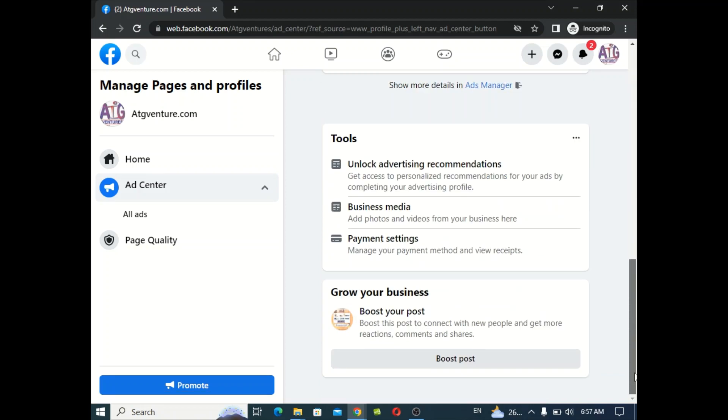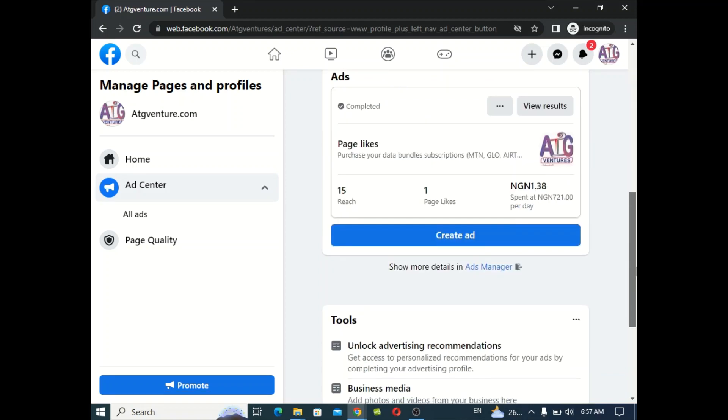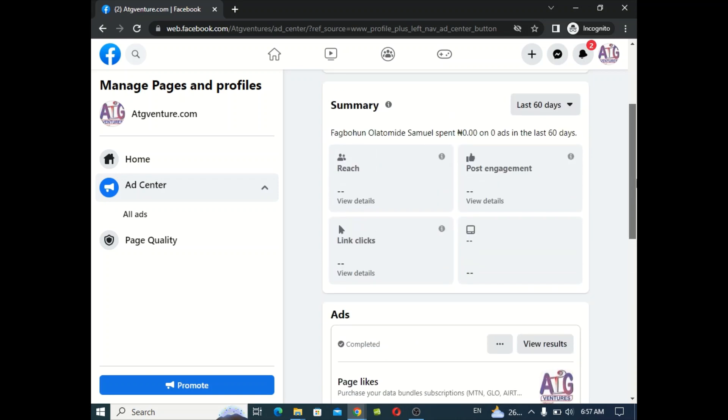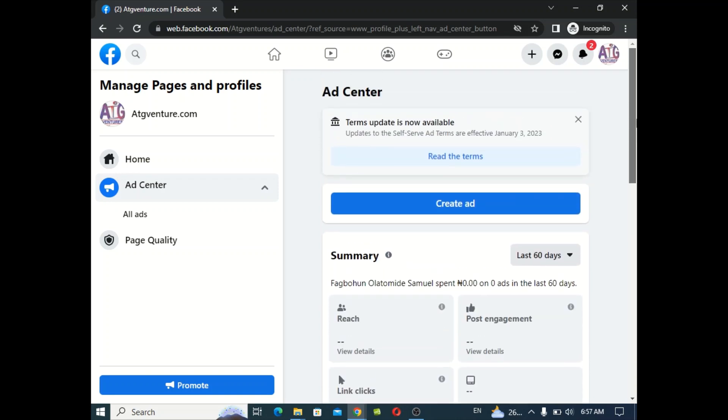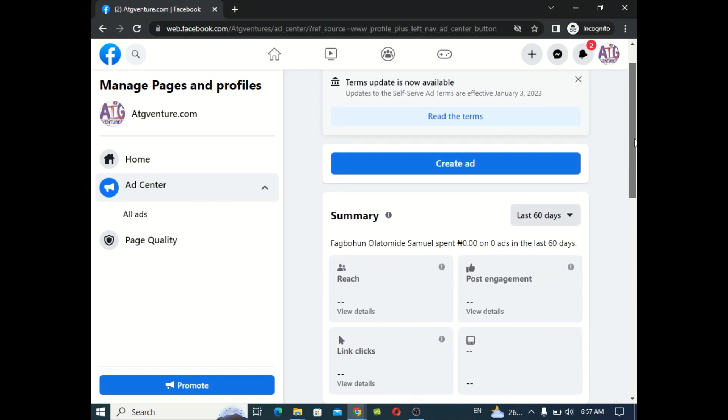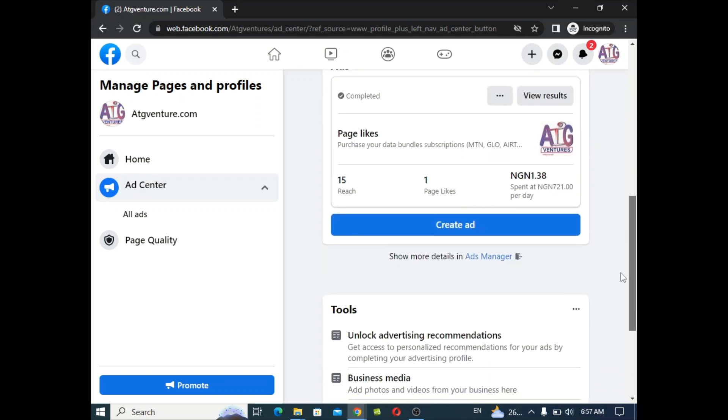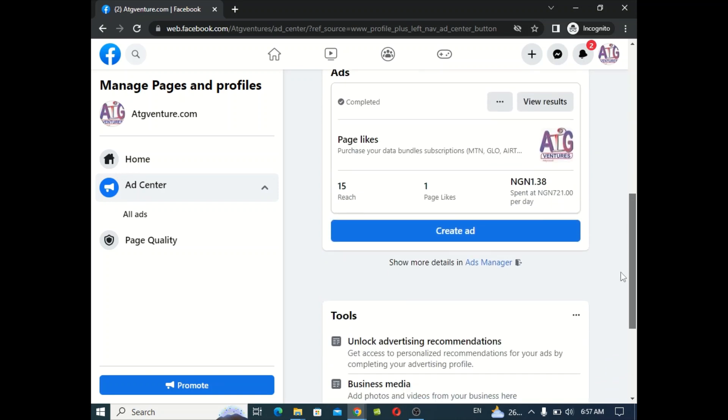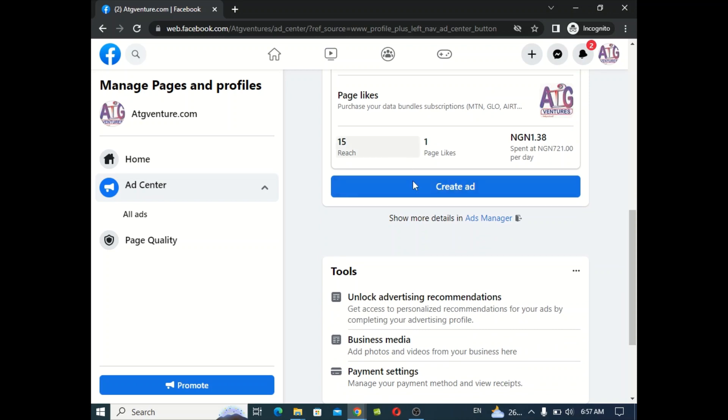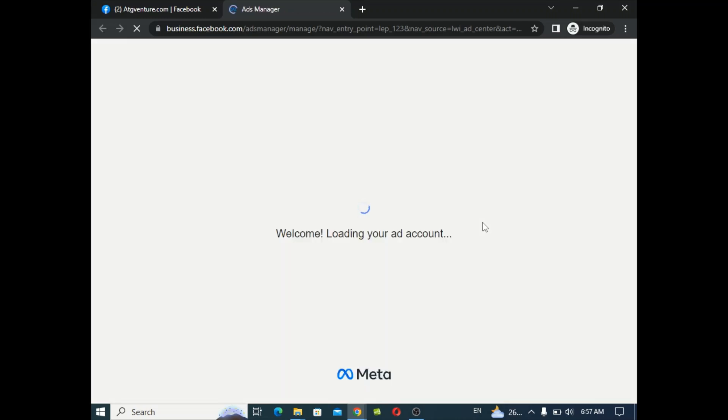I'll post when you're going to go to the ads center. Then on the ads center, when you're on the ads center, become ads manager.